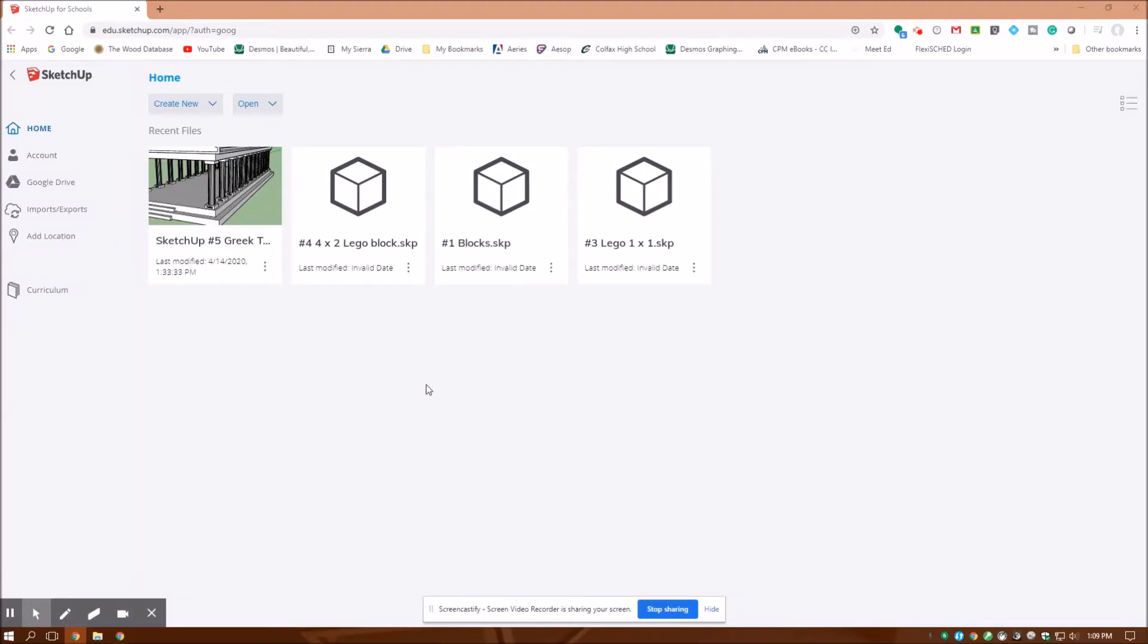Hey, Jonathan here at Colfax Math. Today I'm going to draw in Google Sketchup for Schools, assignment number six, Greek Temple number two.